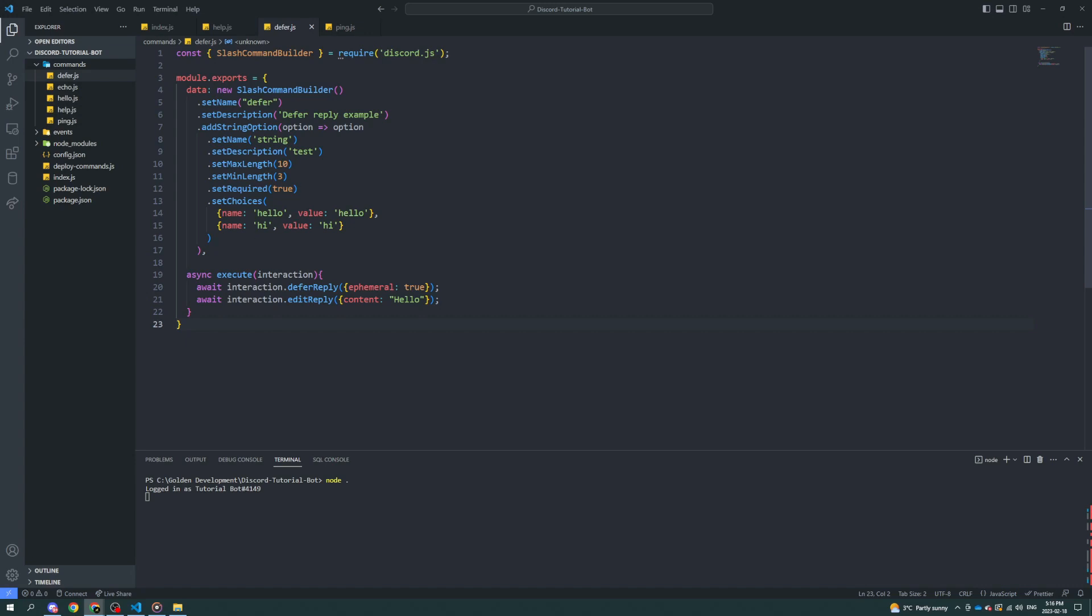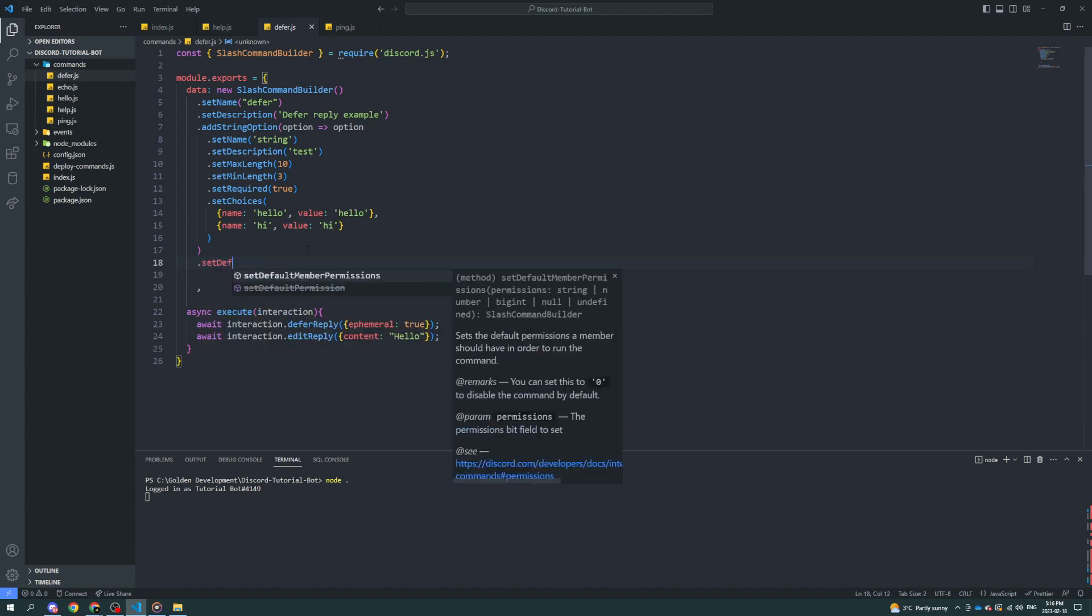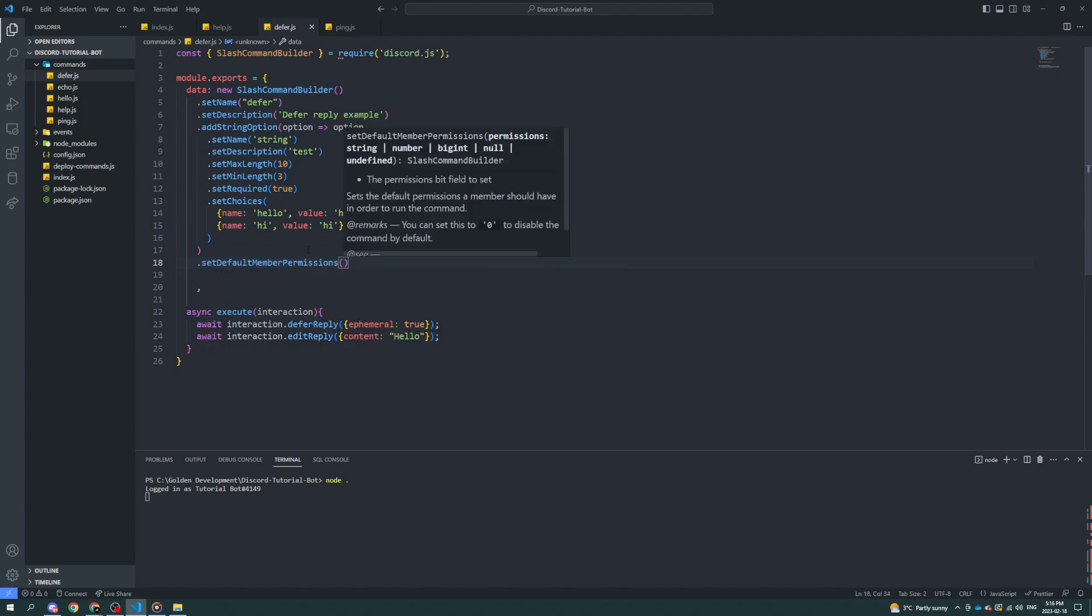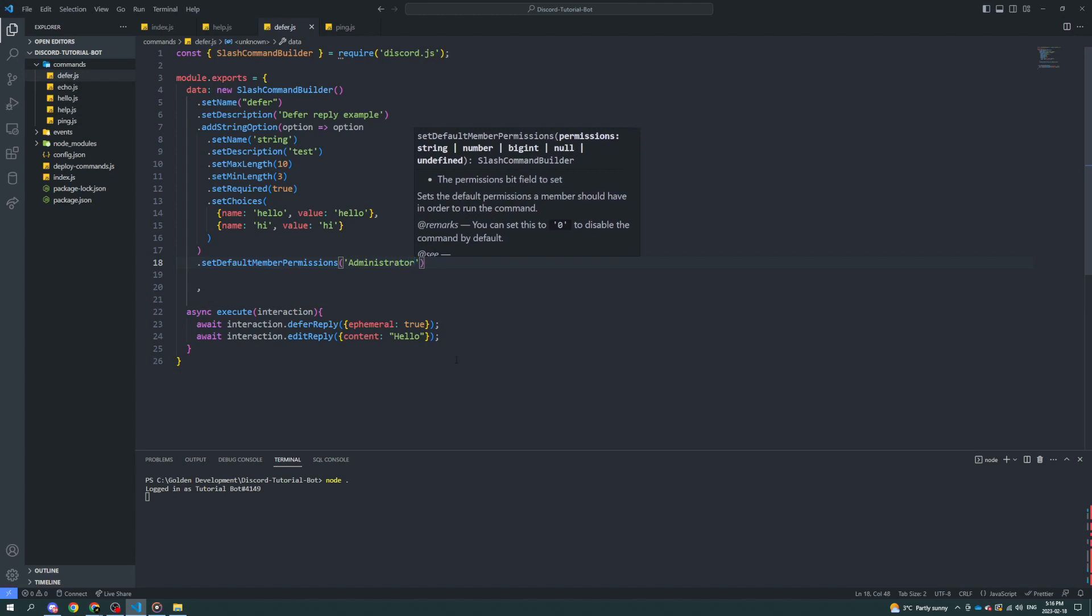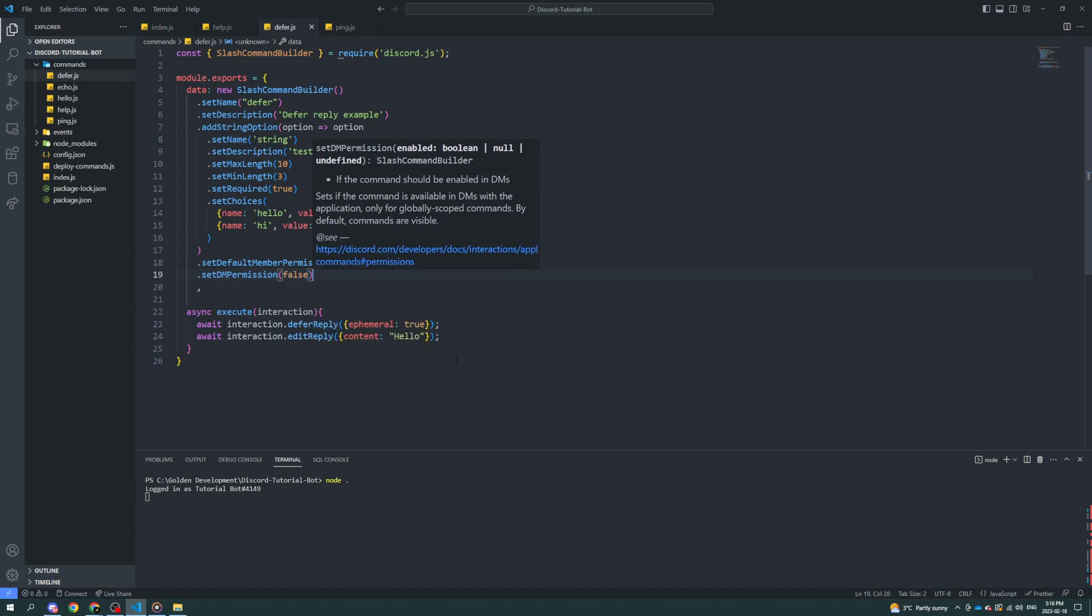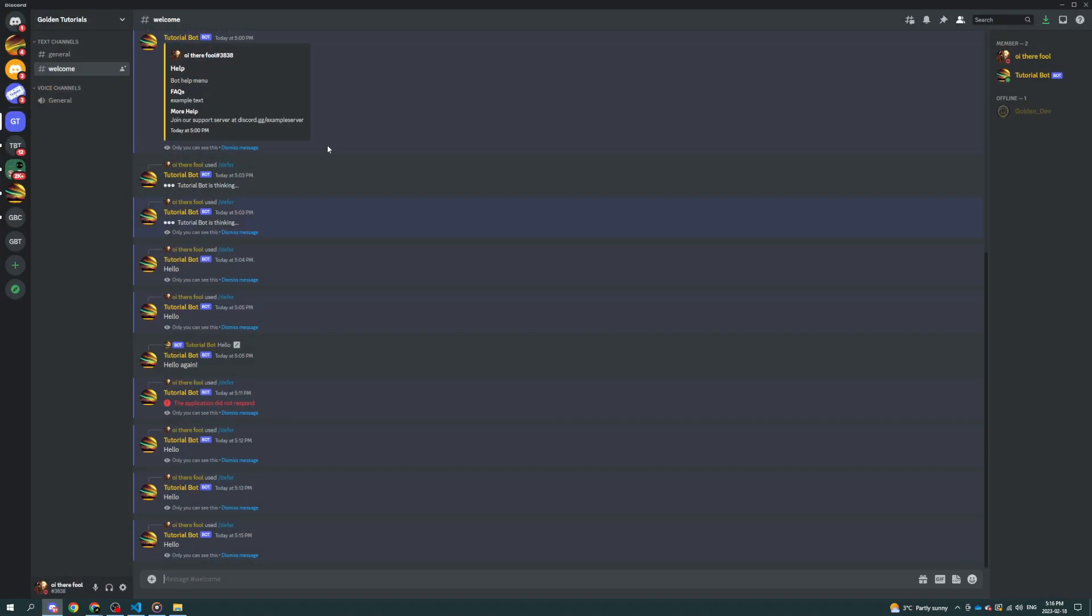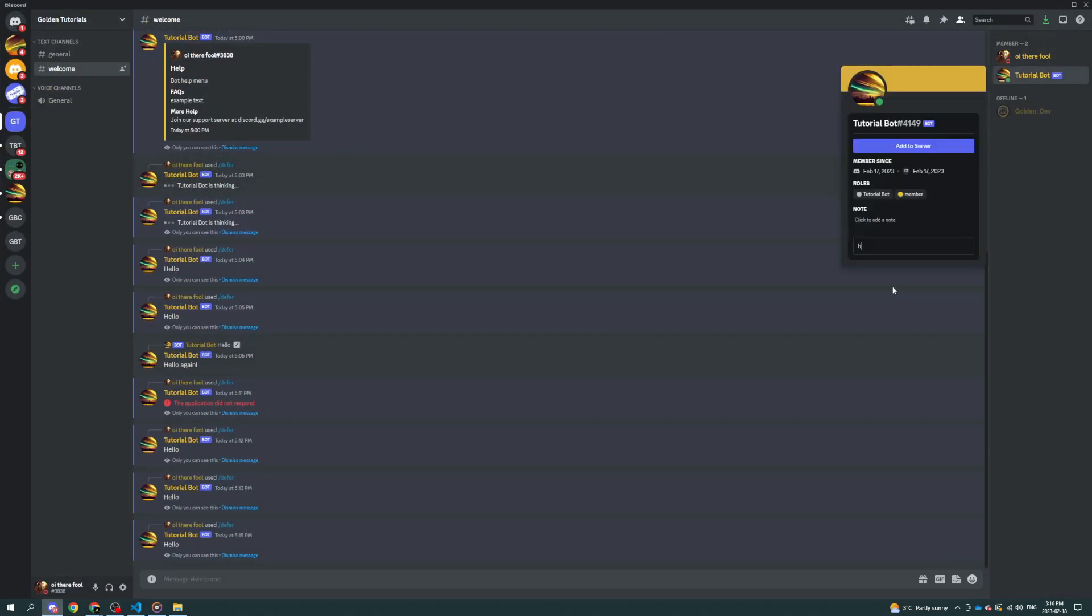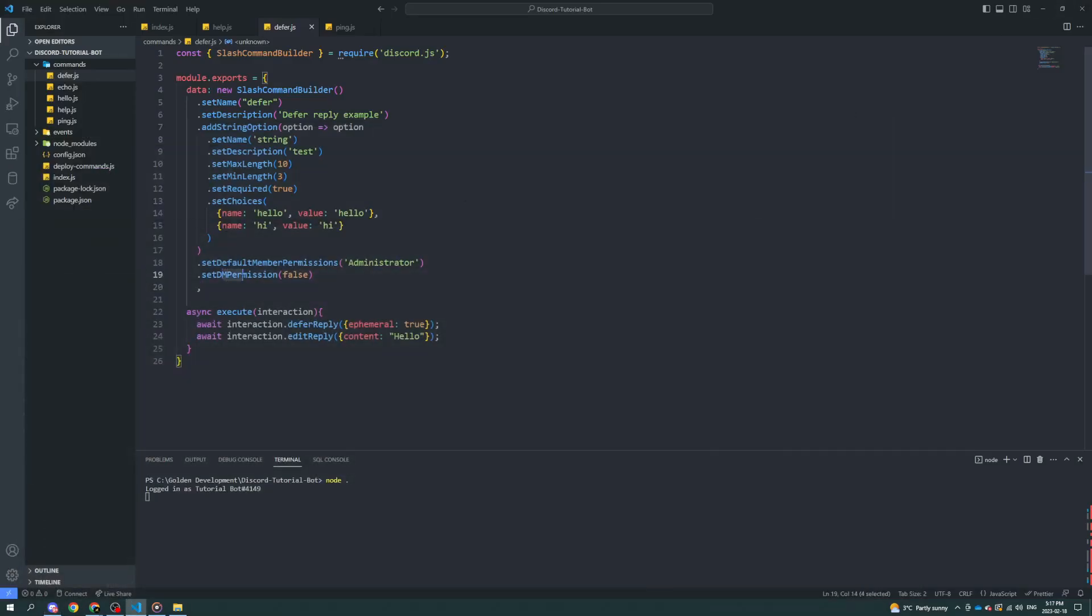Yeah, there's also a nice thing called default member permissions. Default member permissions. And I'm going to set it to administrator. Admin is straight for. And what that means is you have to have the administrator permission in order to use this command. We can also set DM permission to false. What this means is now you can't use this command in DMs. What I mean by that is if you're to DM the bot normally, you can see all the commands. Oh, if they're global commands, sorry. If you publish them as a global command, make sure you set the DM to permissions to false, unless you want people to be able to use the commands in DMs, which probably isn't what you want. But if you do, that's all right. Like the help command, obviously you want to leave DM permissions true, which is by default. So you don't have to touch that.